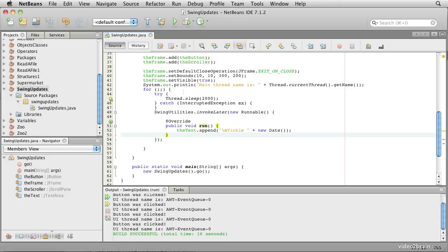There's another rule regarding these threads. We mustn't do long-winded processing, for example database searches, using the event thread. The problem is that if you do, you will prevent the user interface from doing anything else until you're finished.